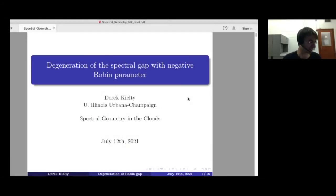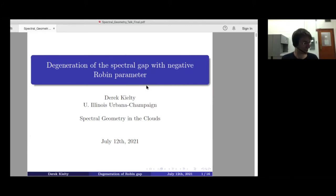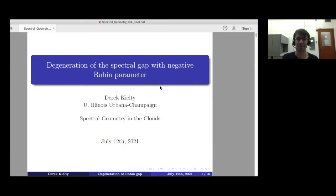Thank you very much for the invitation. Today I'm going to be talking about a recent paper I wrote — it's on the archive if you'd like to take a look. The title of the paper is the same as the title of the talk. As John said, if you have questions at any point during the talk, feel free to interrupt.